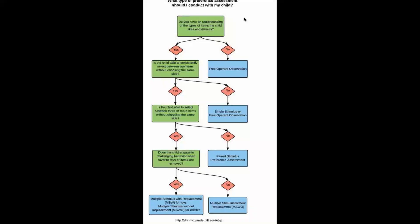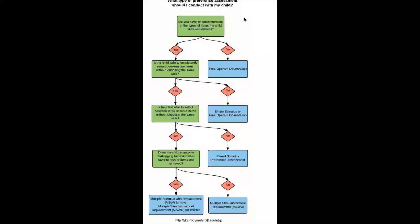So this is basically the map of how your supervisor is going to give or recommend a particular type of preference assessment method for the client you're going to be working with.